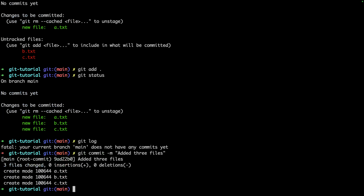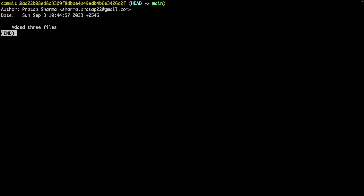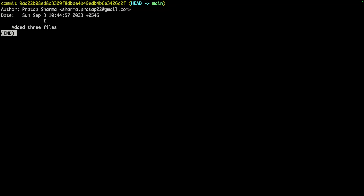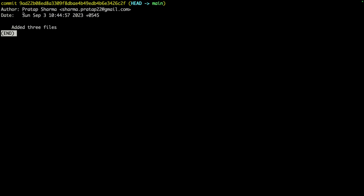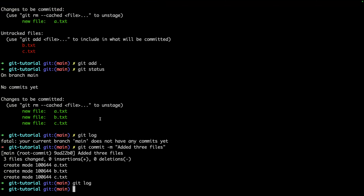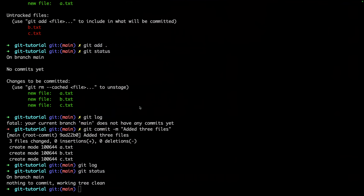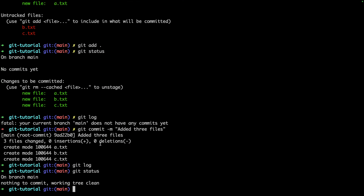When I run this command, it creates a commit with a particular ID — basically a hash. I can use this ID to revert back to this particular commit at any time, like a snapshot ID. Running `git log` again shows the new commit, including when it was made, who made it (Pratap Sharma), and the message 'added three files'. Checking `git status` now shows we're on the main branch with nothing to commit.